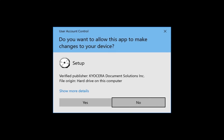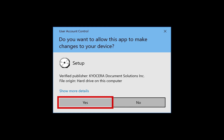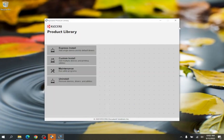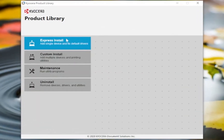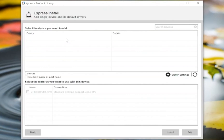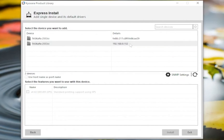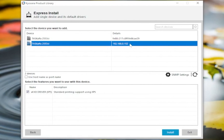Scroll down until you see Setup and double-click to launch this application. Depending on your settings, your computer may ask if you allow this application to make changes to your device. Click Yes. In the installer, click on Express Install. The installer should automatically search your network for any Kyocera device. Once the installer finds your device, highlight the device name and click Install.